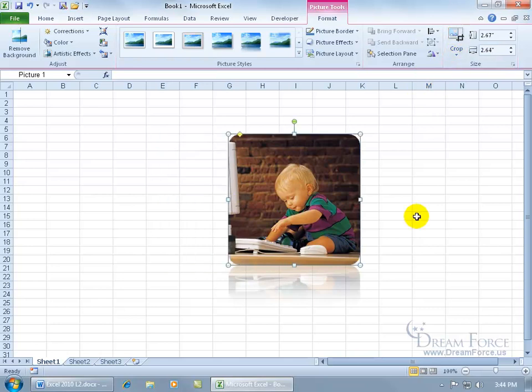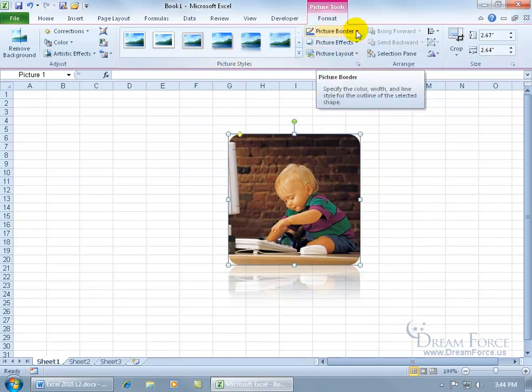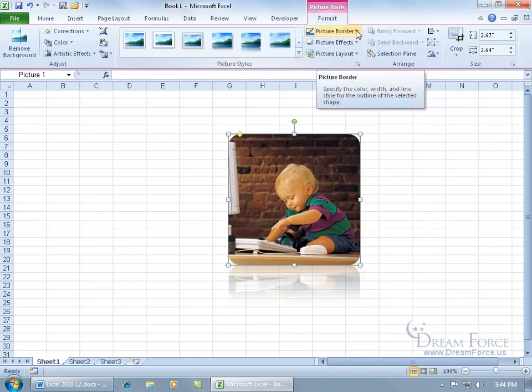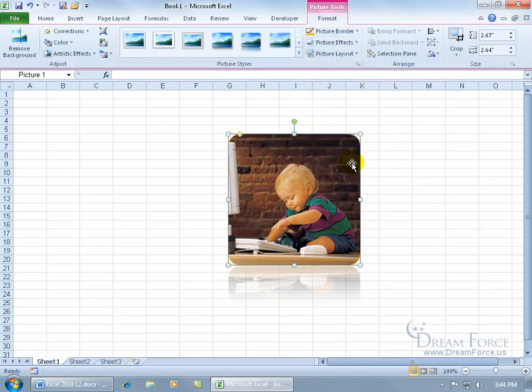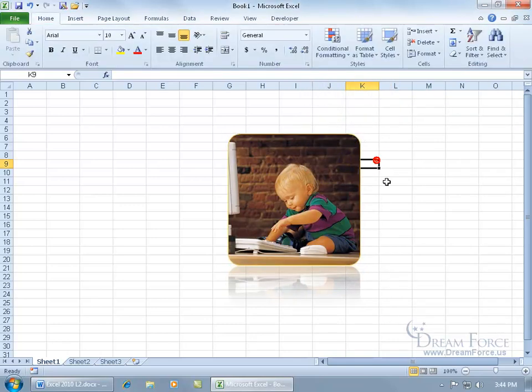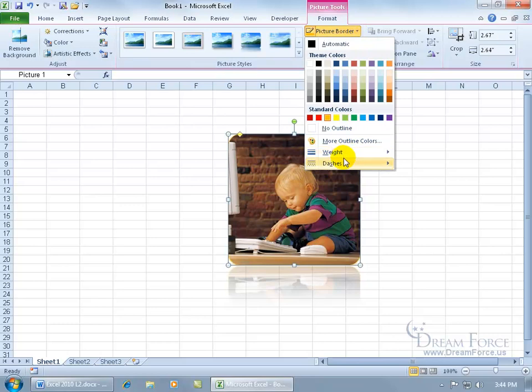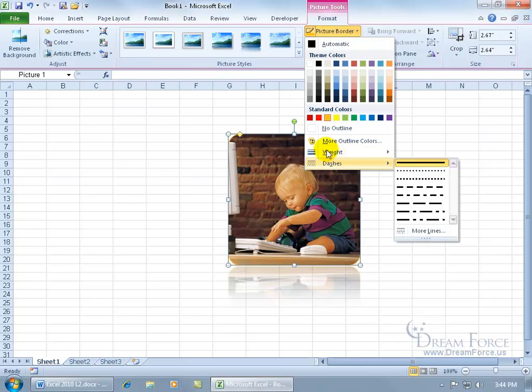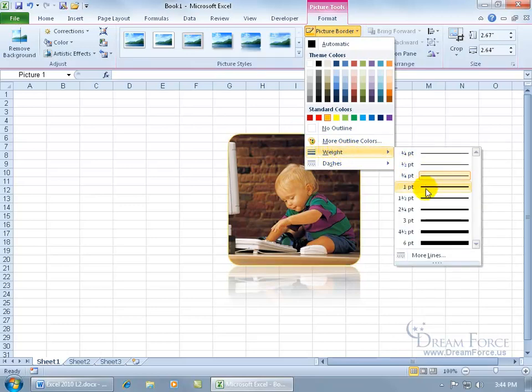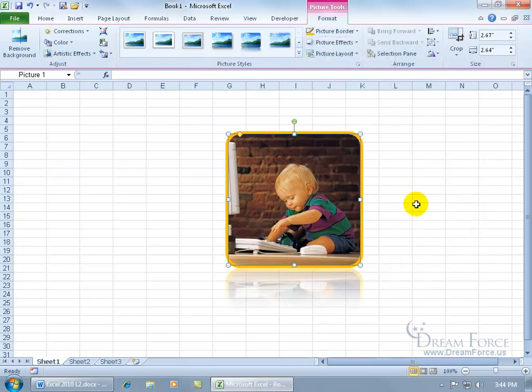If you want to add a border to it - not one that's been predefined in the styles here, but one of my own making - click on the picture border drop-down arrow, maybe choose a color like orange. You can see it's a thin orange border. If I want to add more weight to that border, more thickness, click on the picture border, go down to weight. Let me go up here to weight, and then let's make it four and a half point.